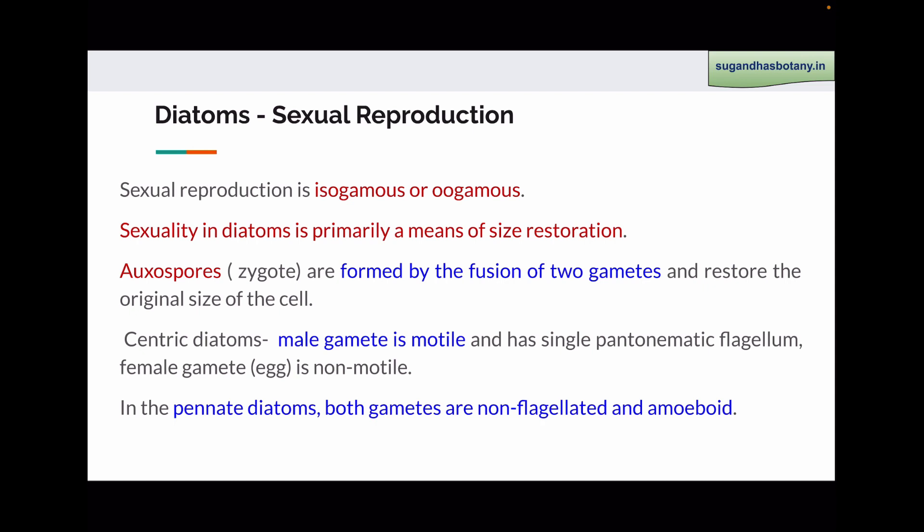Sexual reproduction in diatoms may be isogamous or oogamous. After the fusion of gametes, an auxospore or zygote is formed which enlarges in size and restores the original size of the cell. In centric diatoms, the male gamete is motile. It has a single pentonematic or tinsel flagellum, while the female gamete or egg is large and non-motile. So centric diatoms show oogamous type of sexual reproduction. In pinnate diatoms such as Navicula, both the gametes are non-flagellated and amoeboid, and pinnate diatoms show isogamous type of sexual reproduction.